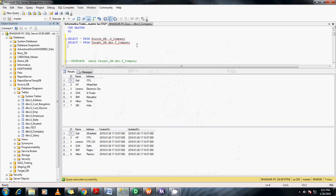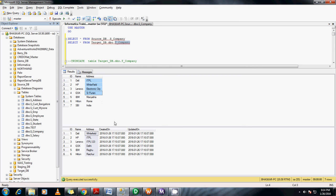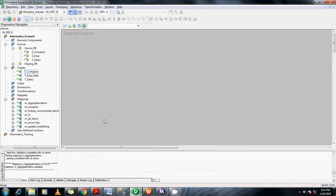Before that, let me show you the source and destination table. This is a source table and destination table. In the source, the address field has been changed. What we need to do is we need to update these address fields which are present here. Only the address fields need to be updated using update strategy transformation.